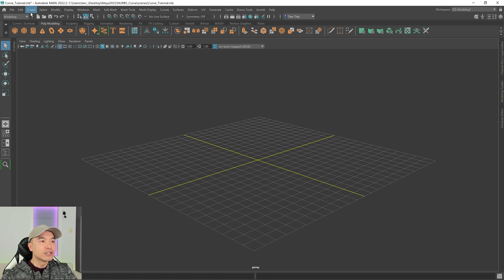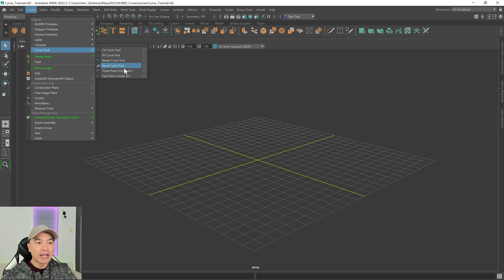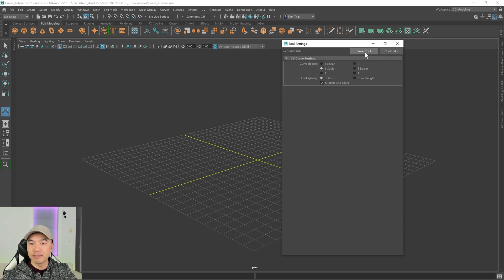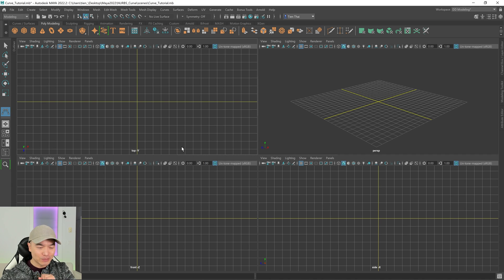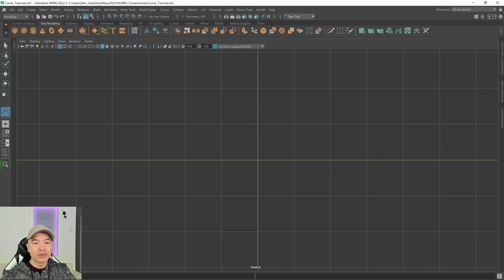Let's make our first curve. I'm going to go up to the Create tab, and down here we have our curve tools. I'm going to work with the first one, which is the CV Curve Tool. Let me open up the option box and make sure this is reset. Now that these are the default settings, I can close this up. With my curve tool selected, I want to go into one of the orthographic views, because if you plot points in the perspective view, it'll try to connect to the ground plane and you won't get the curve looking the way you want. So I'm going to tap the spacebar to open the four-panel view, hover over the front view, and tap spacebar again.